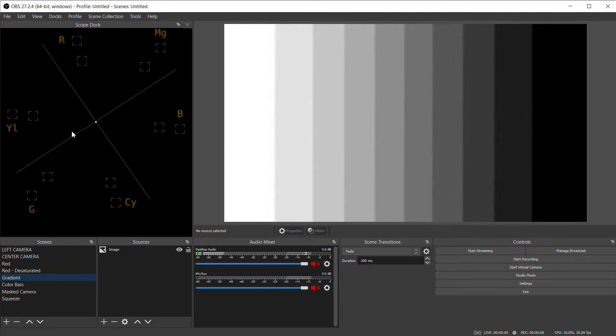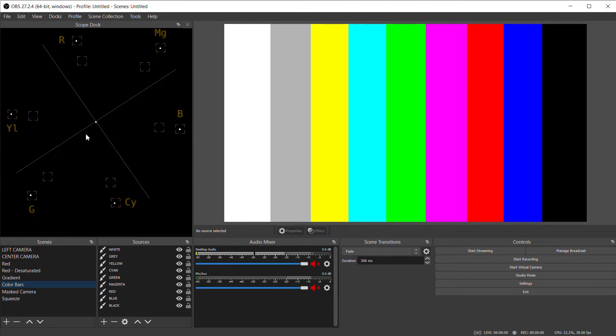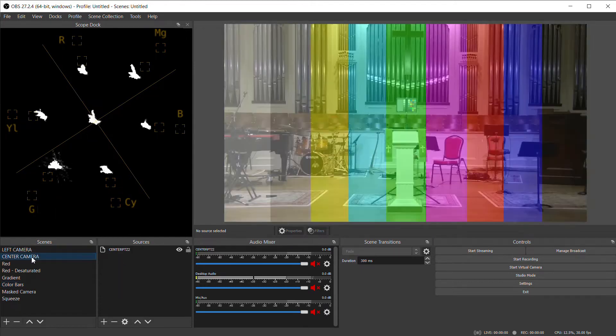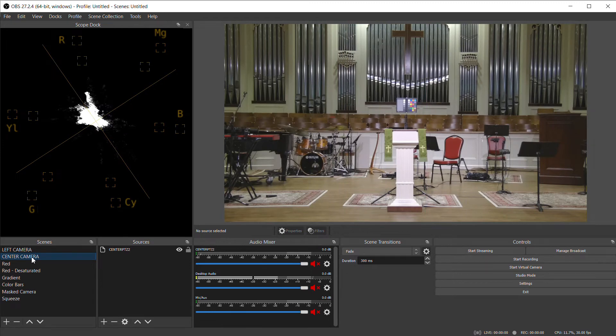If I input color bars, you can see that we get a dot in each of the boxes – red, magenta, blue, and so forth – and a dot in the middle for the black and white bars. So if we look at the image from the camera, it's showing us a representation of the colors that are in our image.